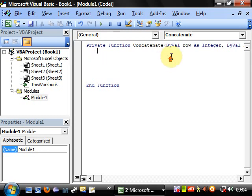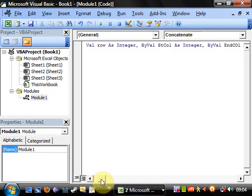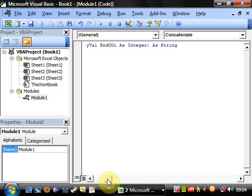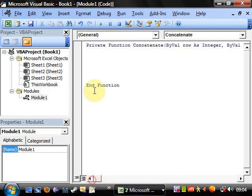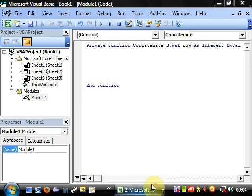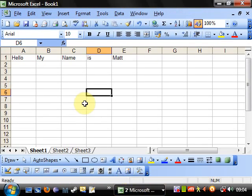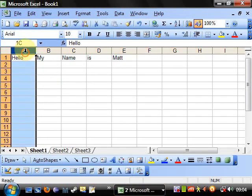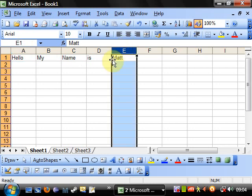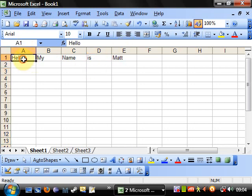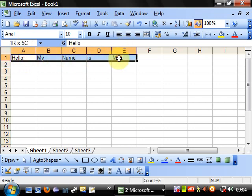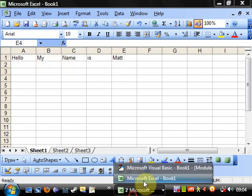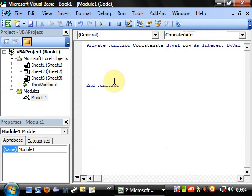So what are we going to pass in this? We want to pass in a row, and a start column, and an end column. And it's going to go across that row and it's going to add all of these into one string.